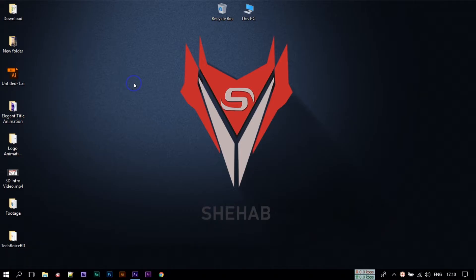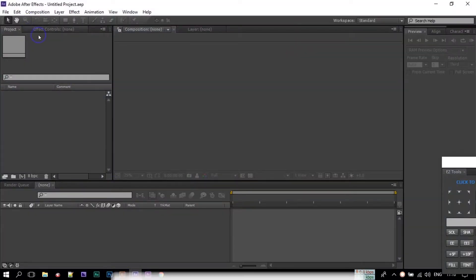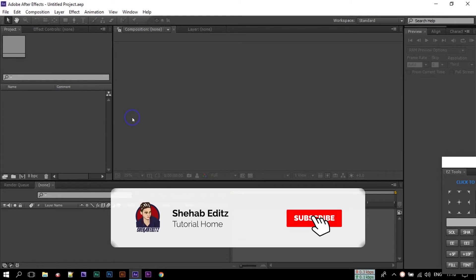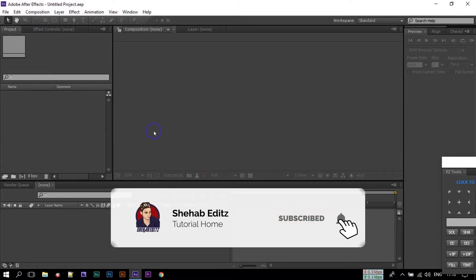So this was the animation that we will create in this tutorial. So let's open your After Effects. Before starting this tutorial, please make sure that you have subscribed to my channel and press the bell icon to get all of my new videos.